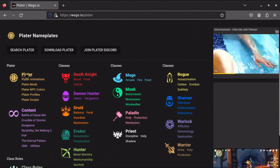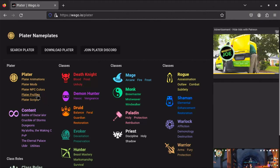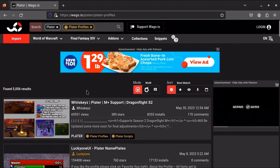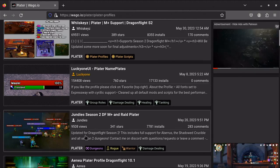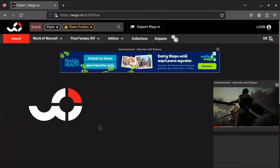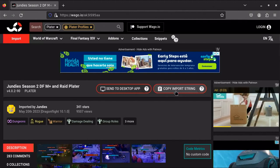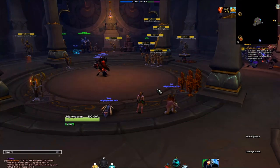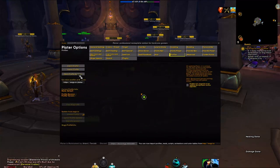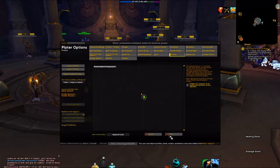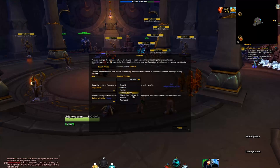On Wago there are a bunch of Plater profiles. Pretty much all of the ones with thousands of installs are good. I personally use Jundies and I think it's very good. You click the profile, hit the import string, then type /plater in chat. Go to the third row, open Profiles, import the profile, paste the string, click OK, then click the Jundies profile and say Yes to reload.